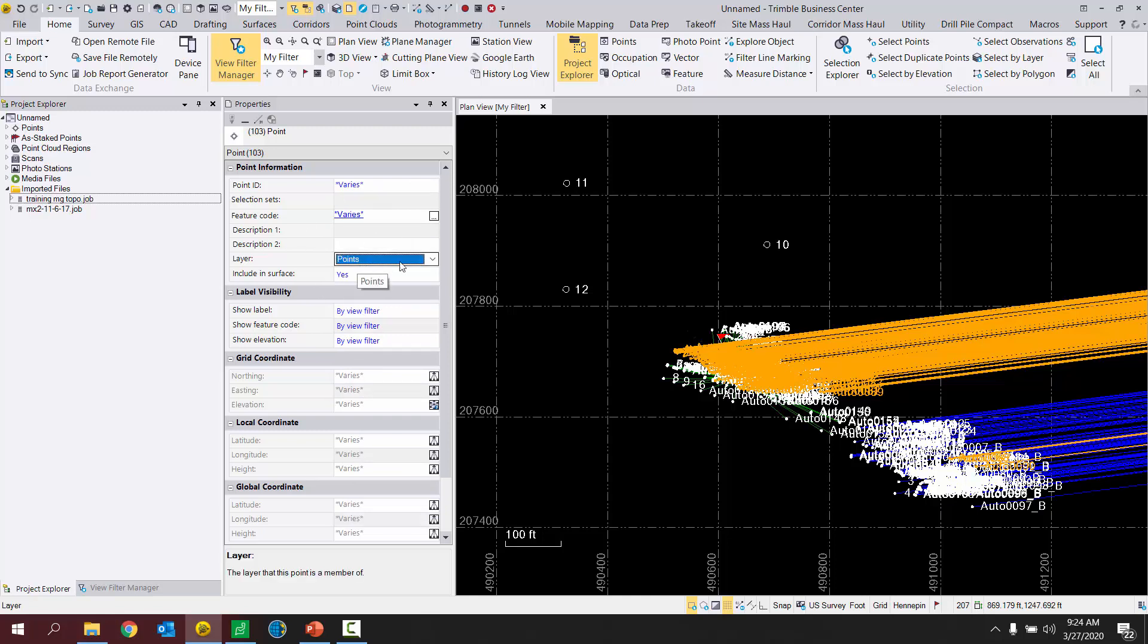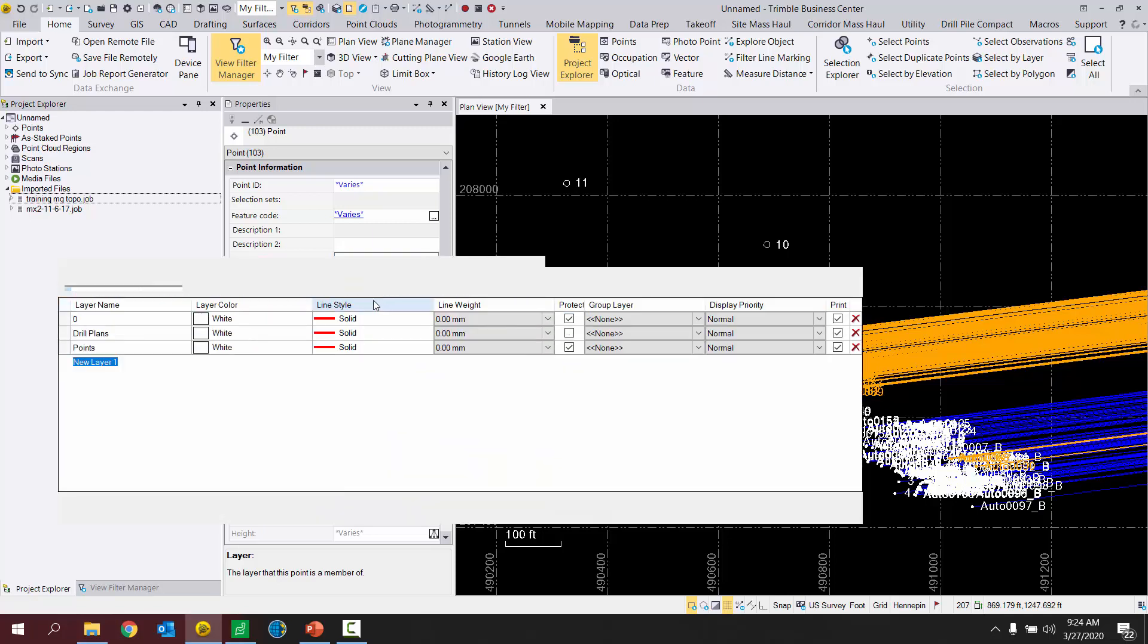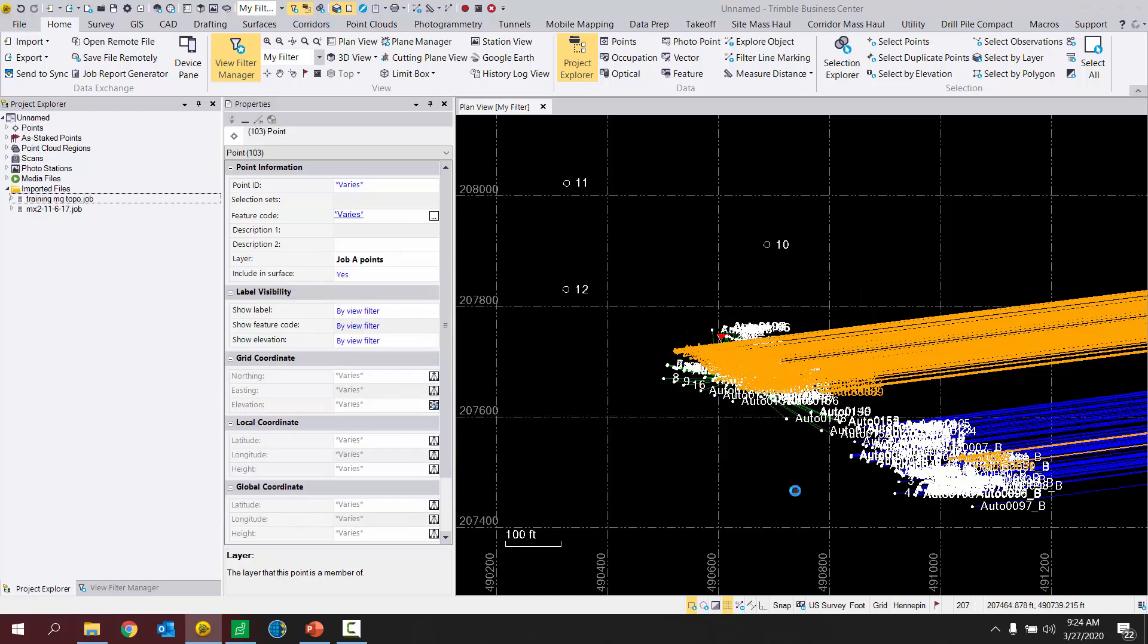I'm going to choose the layer drop down. And so my default layers here, not much really to work with. I'm going to create a new layer. And I'm going to call that layer job A points. Hit enter. Hit close.